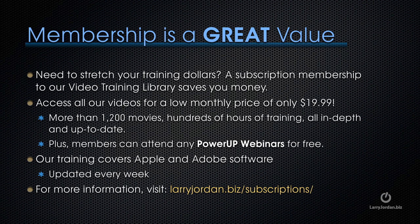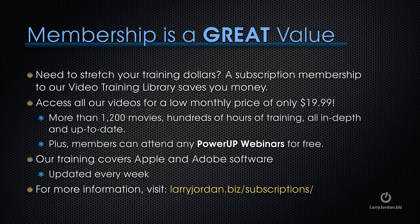By the way, membership is a great value. If you need to stretch your training dollars, a subscription membership to our video training library saves you money. You can access all of our videos for a low monthly price of only $19.99. That's more than 1,200 movies, dozens of hours of training, all in-depth and all up-to-date. Plus, members can attend any of our Power Up webinars for free. Our training covers Apple and Adobe software. We update it every week, and for more information, visit larryjordan.biz/subscriptions.